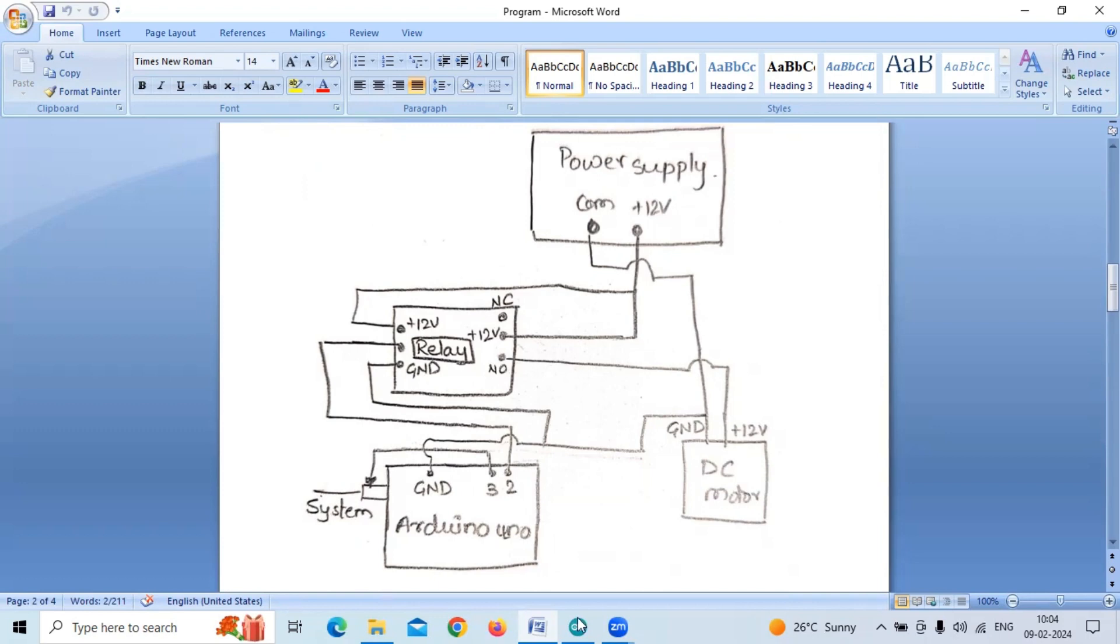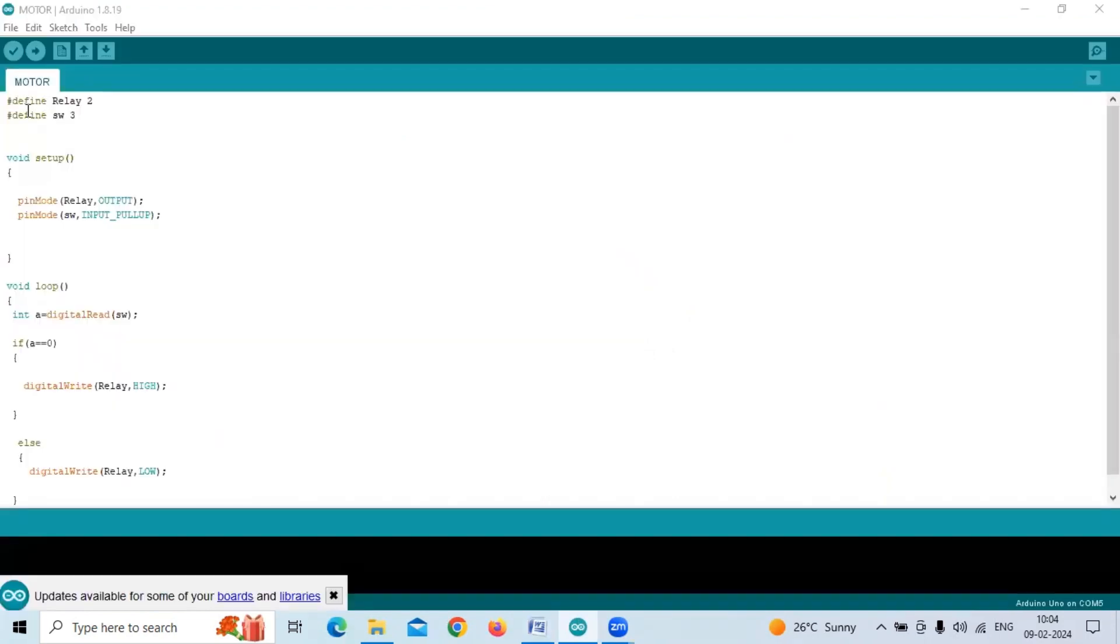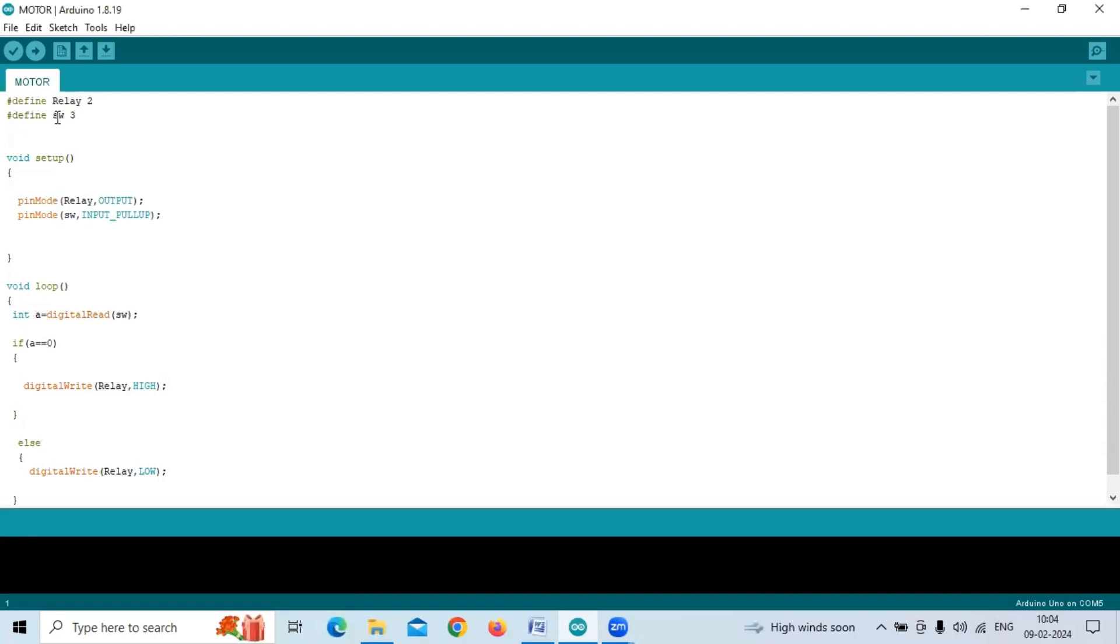Let us move on to the program. The program is very simple. We are defining two things here: relay on pin number two and the switch, that is the open wire, on pin number three.